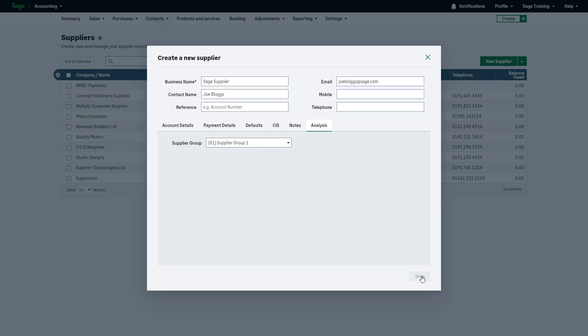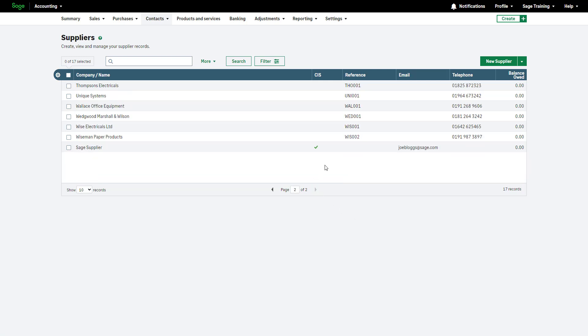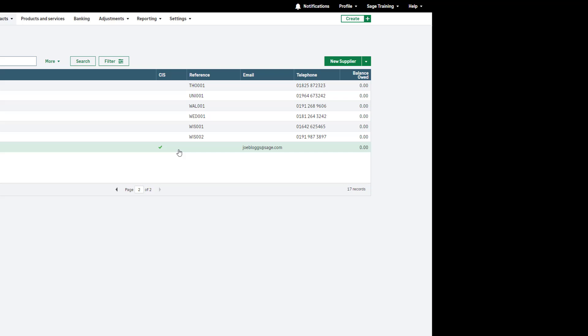Once you are happy with the information entered, click Save. The newly created supplier will now appear in the suppliers list.